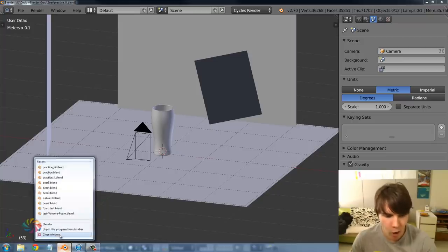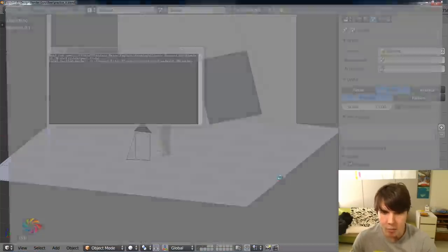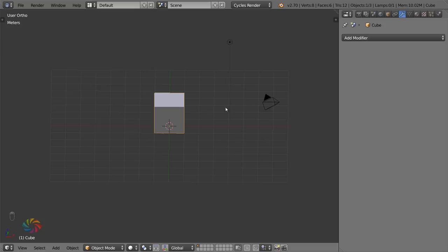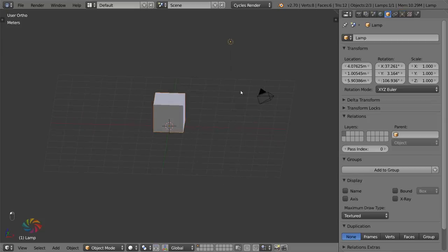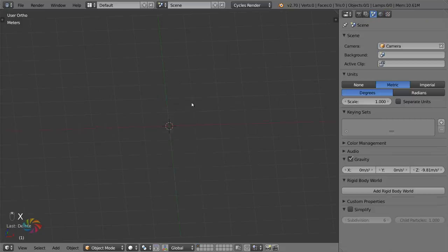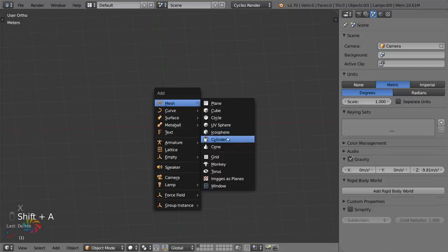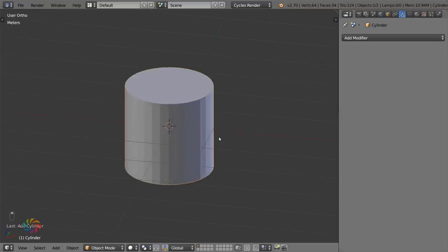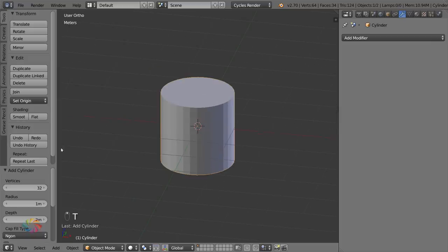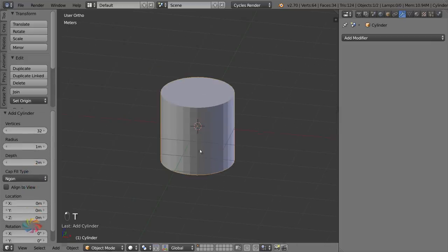Go ahead and open up a new scene in Blender. First things first, we're going to make the glass. Delete your default cube and your lamp. For the glass we're going to be using a cylinder as the base model.